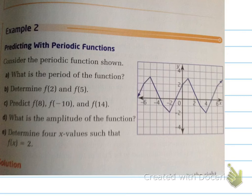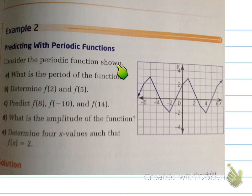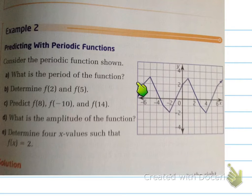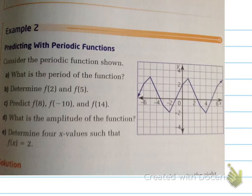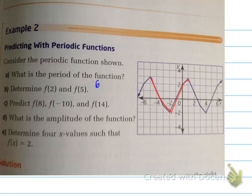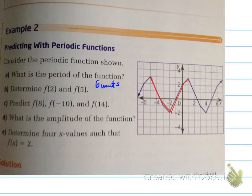Next example: predicting with periodic functions. Consider the periodic function shown. What is the period? Trace one cycle — it goes from negative 5 to 1, which means it is 6 units long.